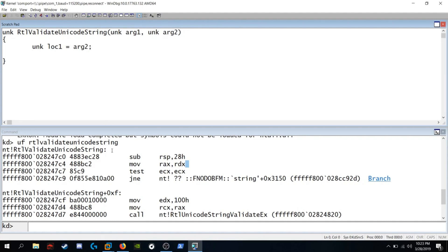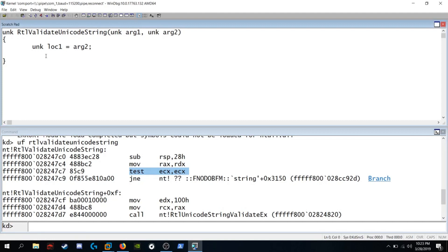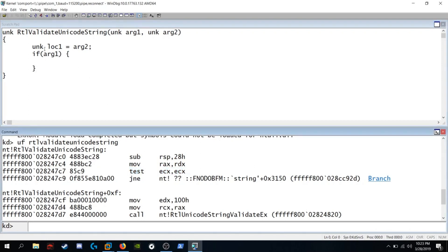The next instruction we see is test ECX with ECX. So ECX is going to be that first argument. If arg1, we see the conditional jump if it's not equal. So let's put in the exclamation point there and let's see where it jumps to.